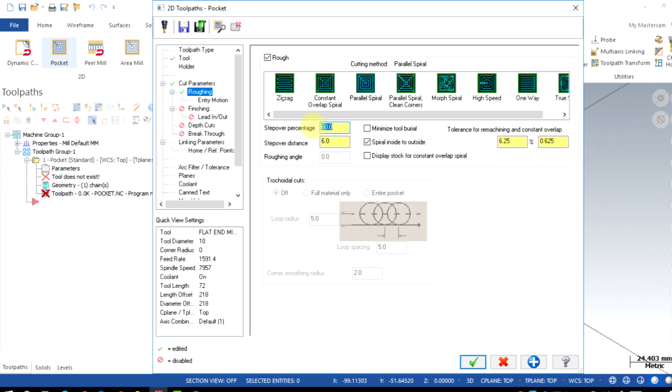And also enable spiral inside to outside. This will give a uniform cutting from center and towards outside.